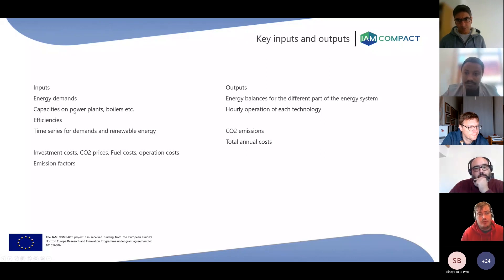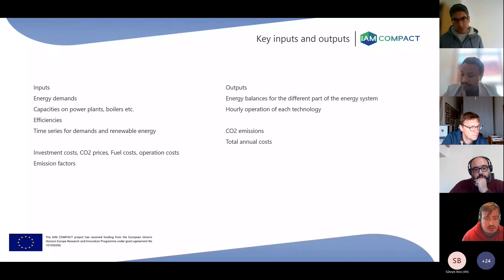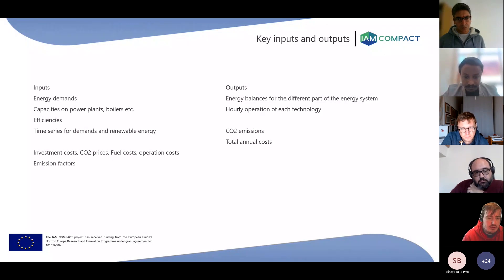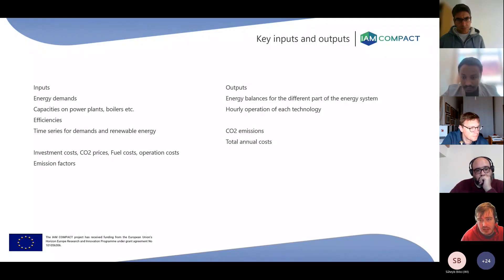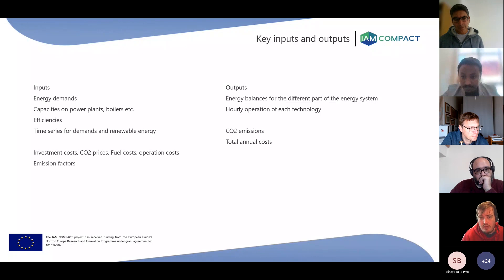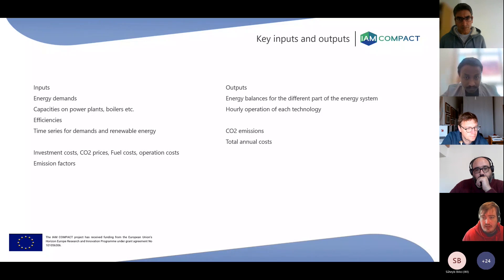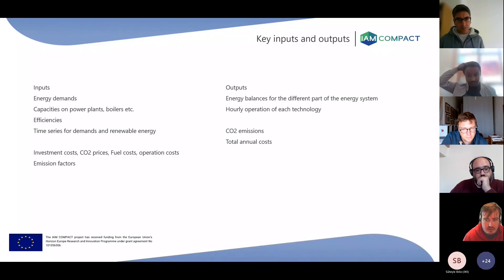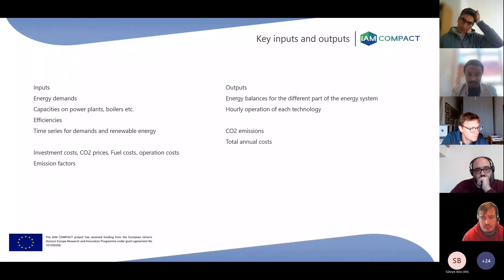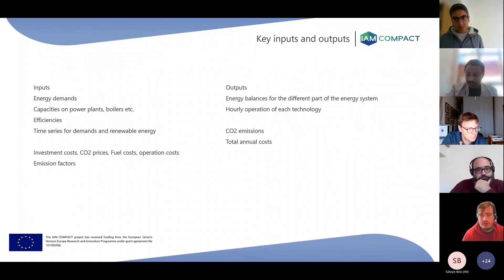Based on those inputs, it outputs energy balances for all parts of the energy system. We can track how electricity is converted into heating, for instance, then stored and utilized again in another hour, and how that would replace the use of a fossil fuel boiler or power station. It does this for each technology, and based on that we can calculate CO2 emissions — now also other types of emissions like NOx and particles — plus total annual costs, operation costs, and fuel consumptions.